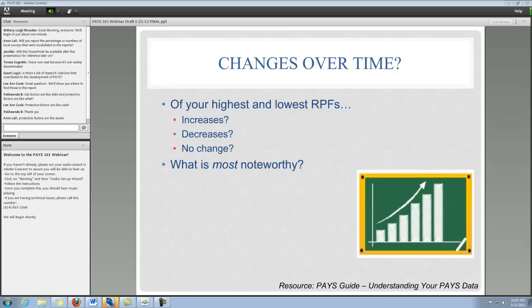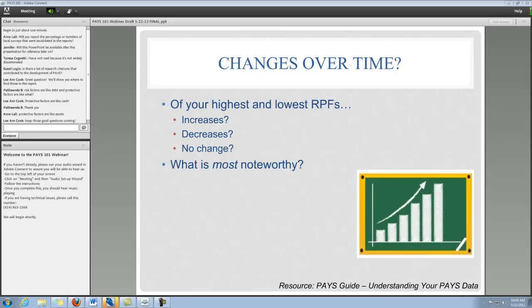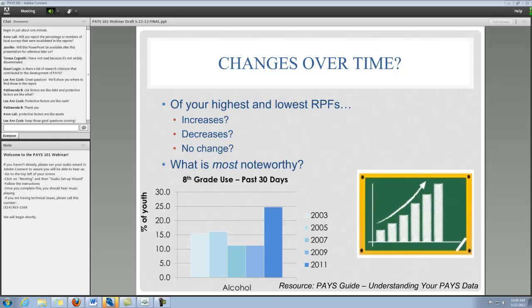Next, we want to talk about changes over time. Start with those risk and protective factors and keep following those as you're thinking through your data. Now we're pulling them forward and asking: of our highest and lowest risk and protective factors, are we seeing any increases over time, any decreases over time? Are there cases of no change — what's most noteworthy? This is really relevant if you have participated in the PAYS for more than one year. One of the real benefits to your community and school for participating in multiple years is that you can start getting some trend data in your area.